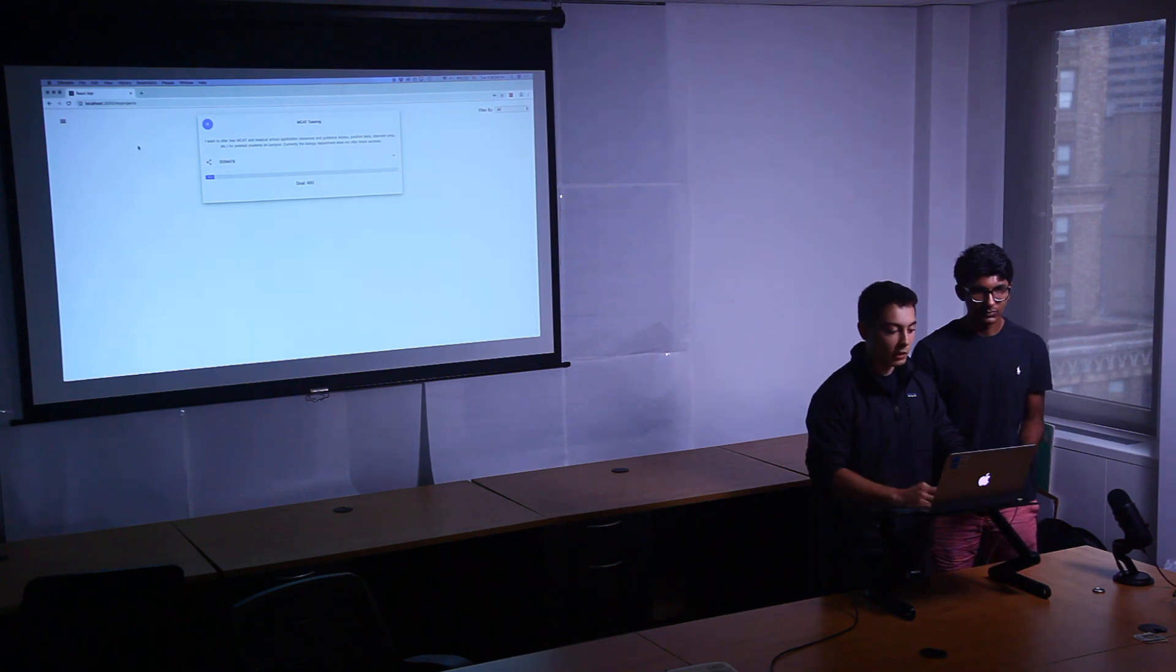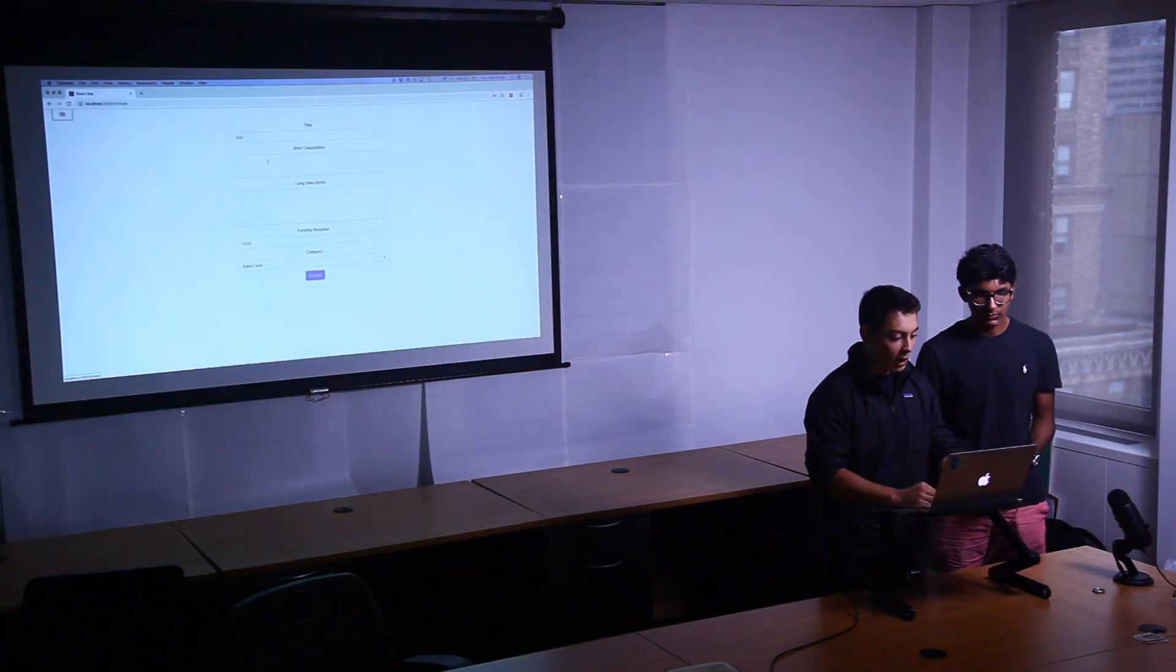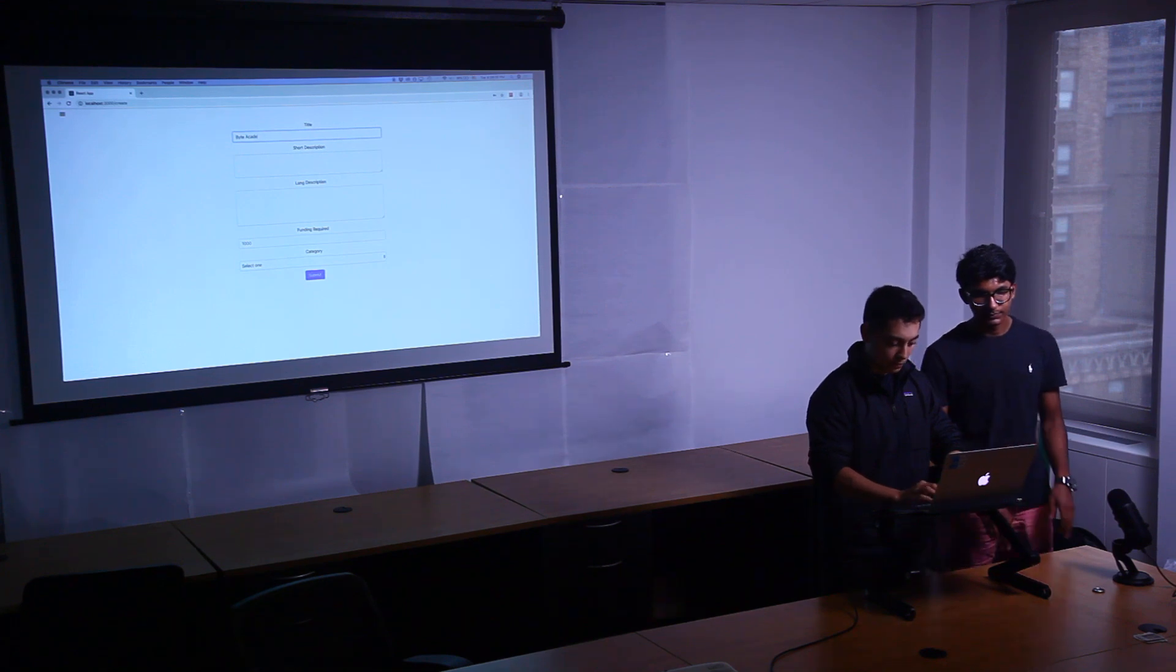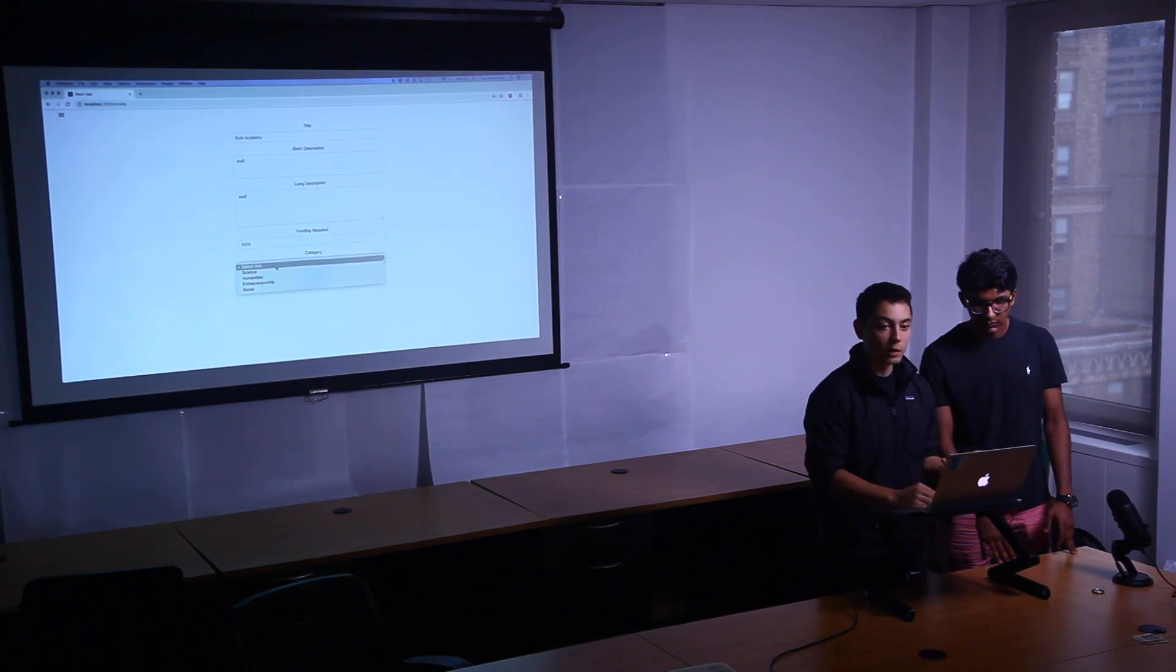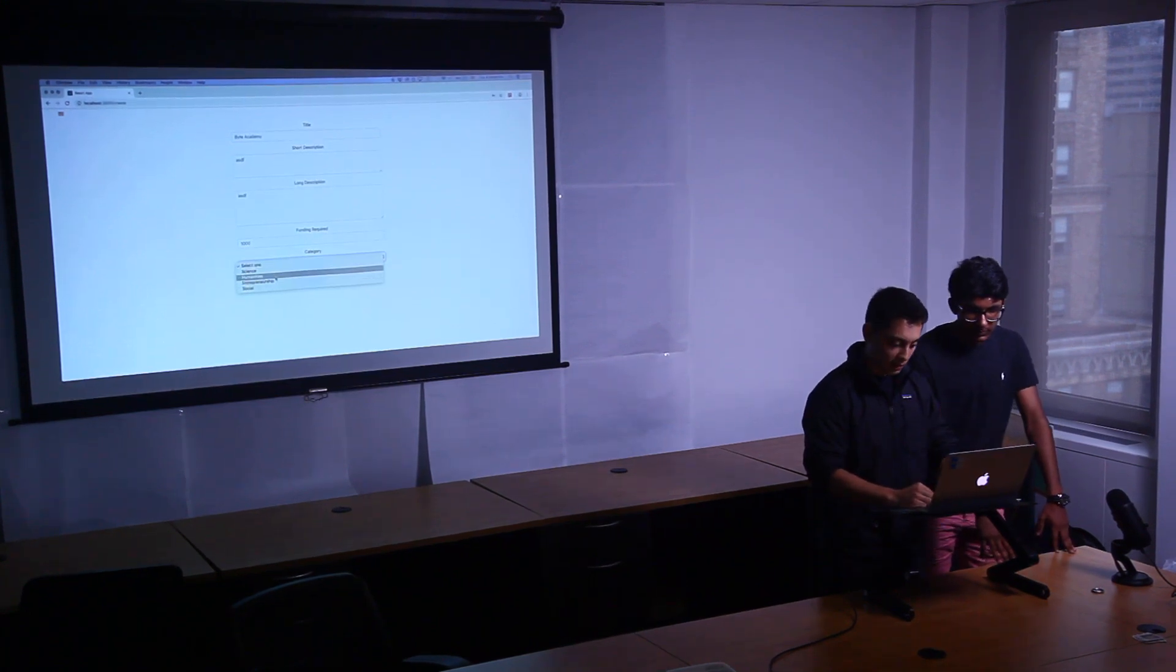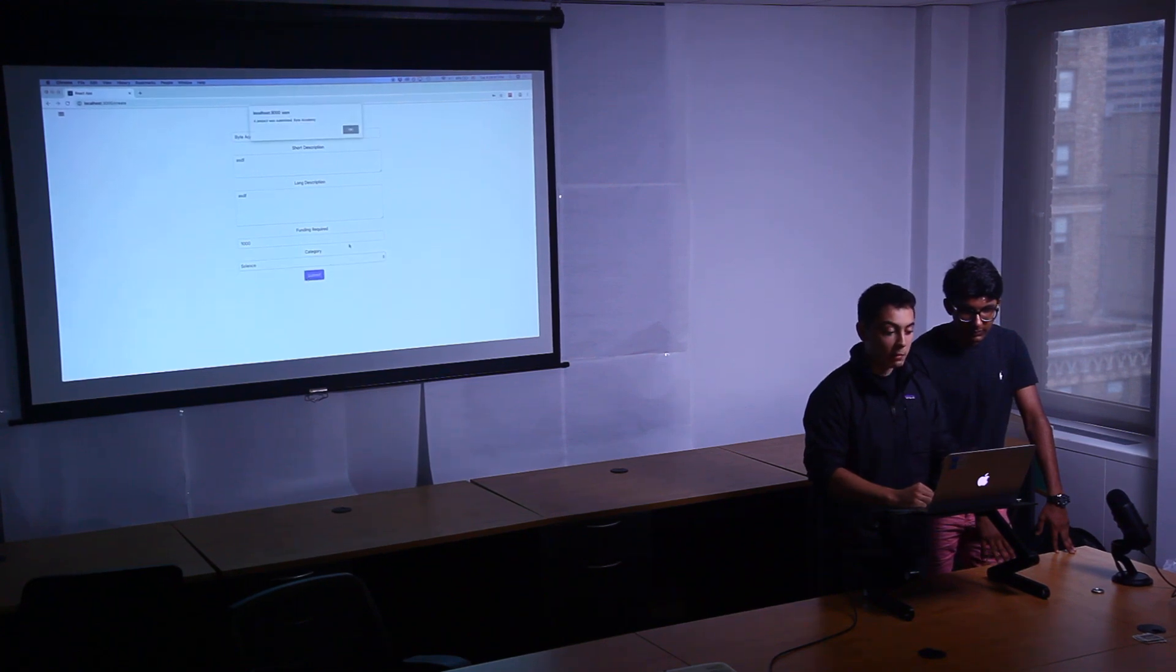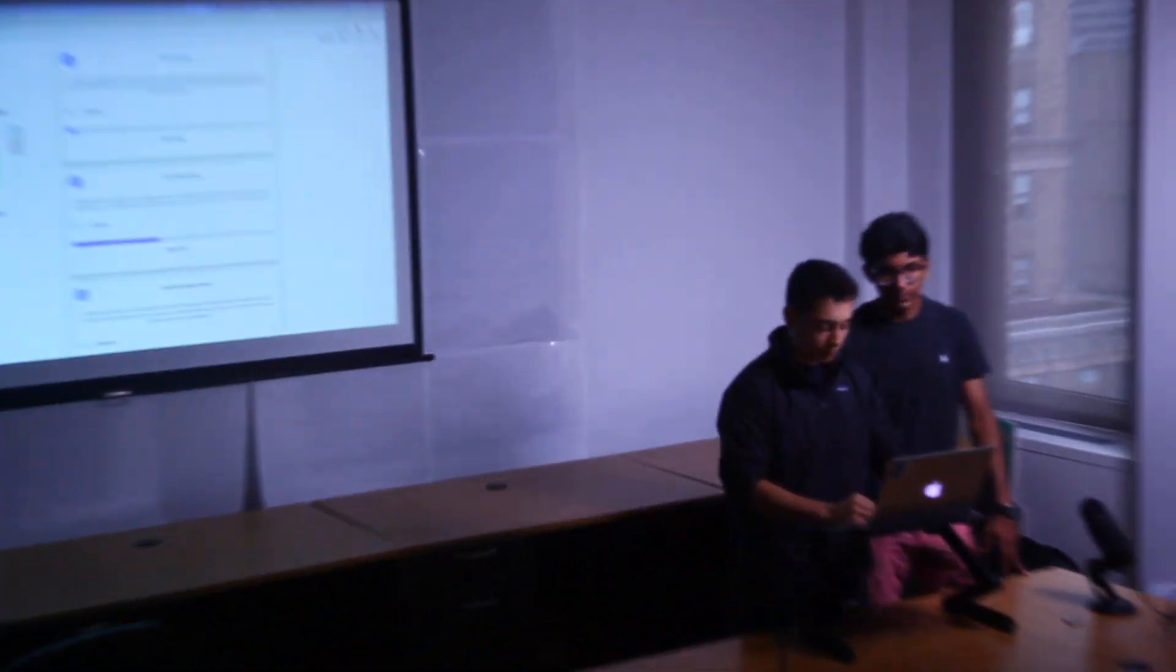And so we can view that in my projects. We can also create a project. So you put your funding required, and we also have a category. Say it's science. So we can submit our project. It'll say we've submitted. We'll go home. We will refresh the page. And then we can view our project here. So we have the shorter description and a longer description with the goal. And so we can view it also within my projects.